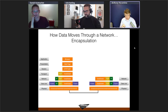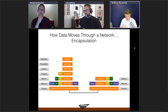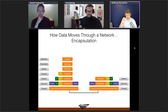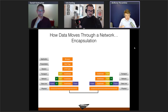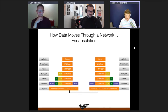On the receiving side, the frame is read off the wire, CRC checked, the Ethernet header stripped, and the IP information examined. If the packet is destined for this host, it passes up to the transport layer for de-encapsulation. If it needs to go to another network, a router reads the IP packet, makes a new routing decision, re-encapsulates the data, and forwards it out another interface toward the destination.